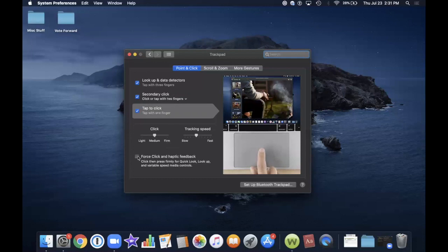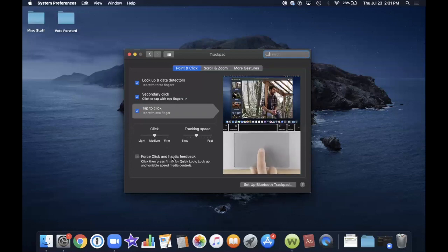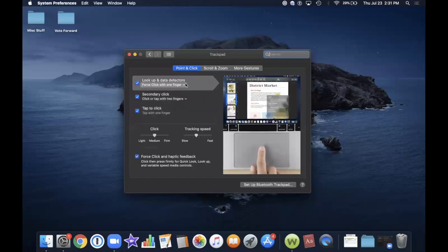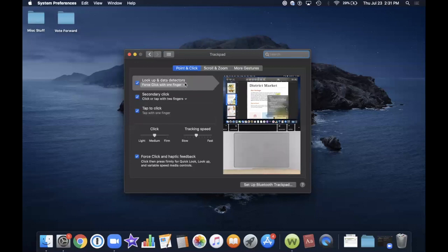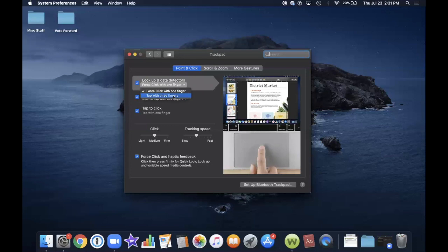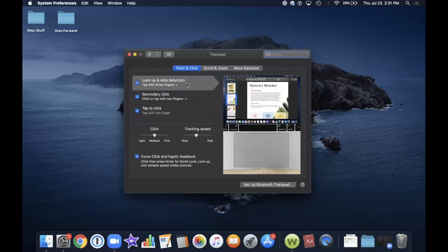At the bottom is Force Click and Haptic Feedback. If you enable that, you'll get one more choice up here — Force Click with one finger, and you can see it being demonstrated. You press, but then you keep pressing and you can feel it go down a little bit further. Some people like that, and others prefer to stick with the three fingers. Whichever you prefer, you can choose that option — that's called a force click.